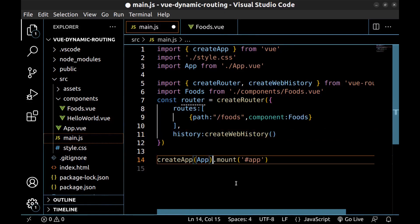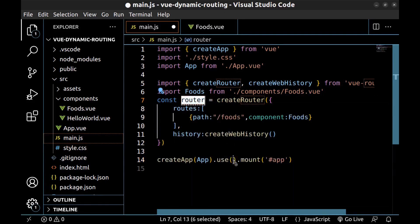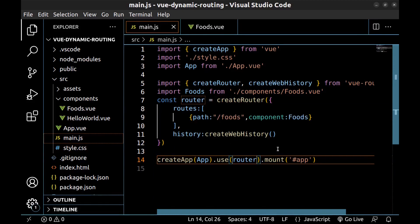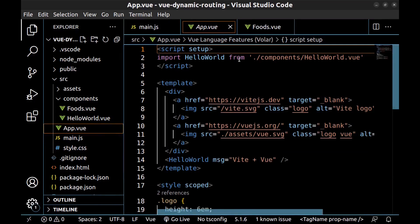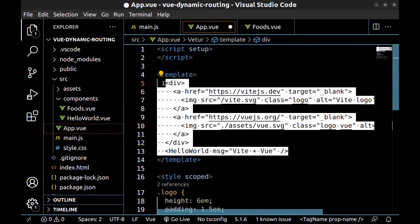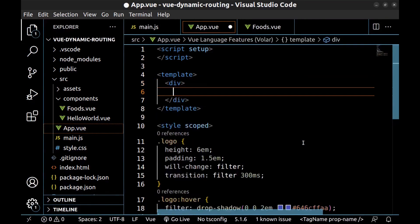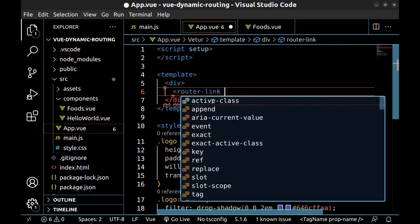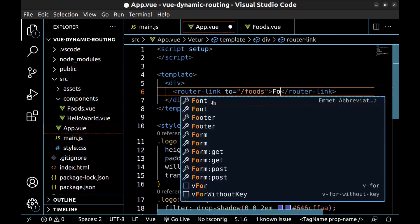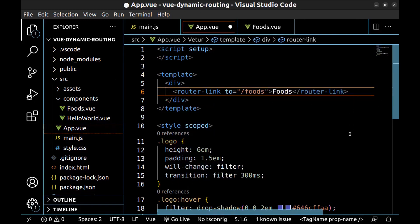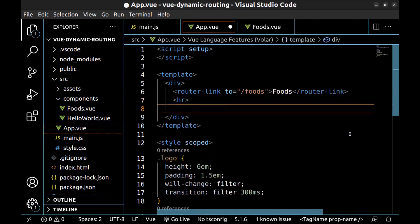Now add the router to our app using .use(router). Our component and route are ready. Let's use them. Go to app.vue and let me remove the default code. Create a router-link to the foods route and a router-view.